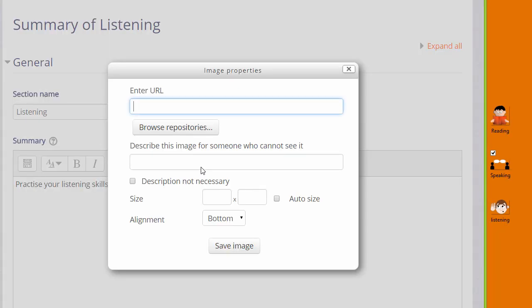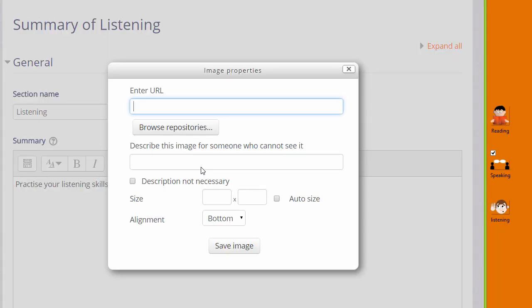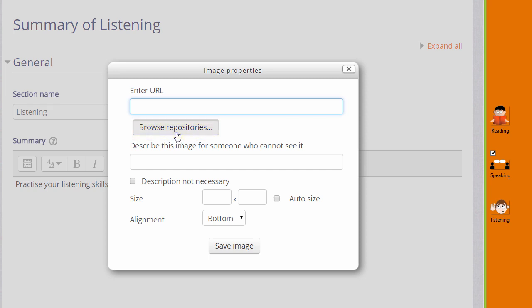And then when I click on it I'm brought to a box where there is the button browse repositories. This takes us to Moodle's file picker which we look at in a separate video.